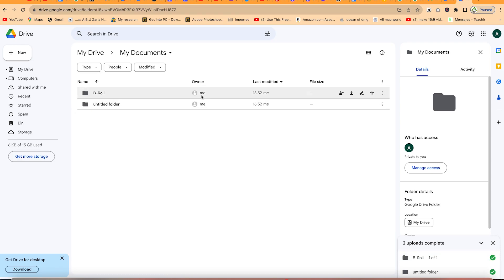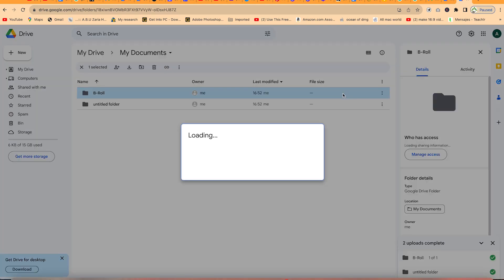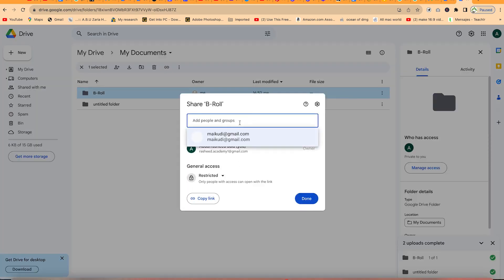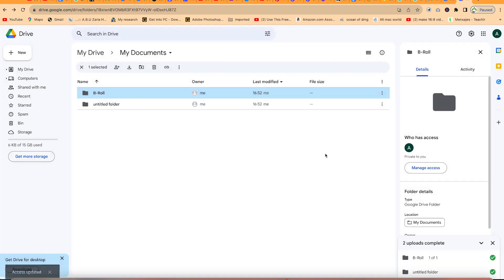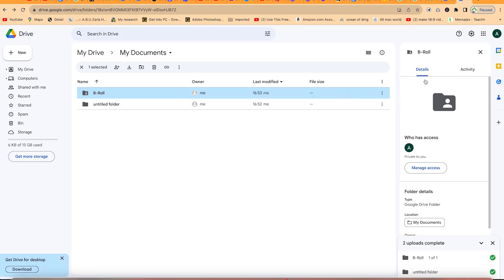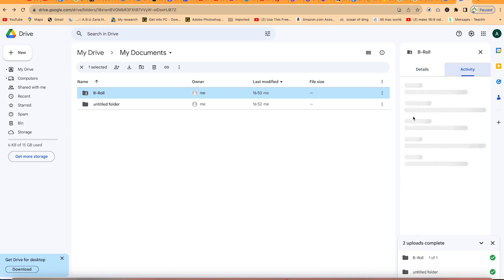You can see who the owner is — in this case it's me — and see when files were last modified and their file size. You can also add other people and collaborate with them on the same file. All you need to do is click the share button and add the email address of those people. You can write them a message directly. You can set their role as a viewer, commenter, or editor before sending, and anyone with the link can be given access accordingly. You'll also be able to see the file's details, properties, and a history of all activities done on that file.